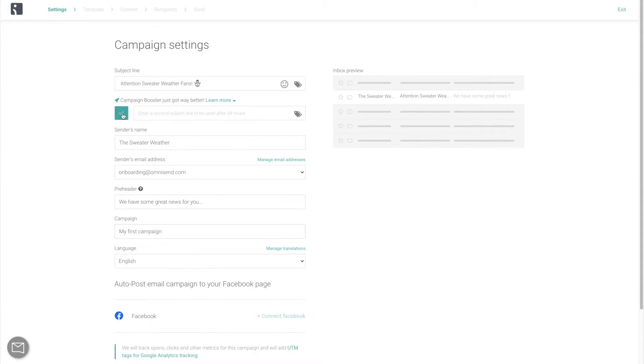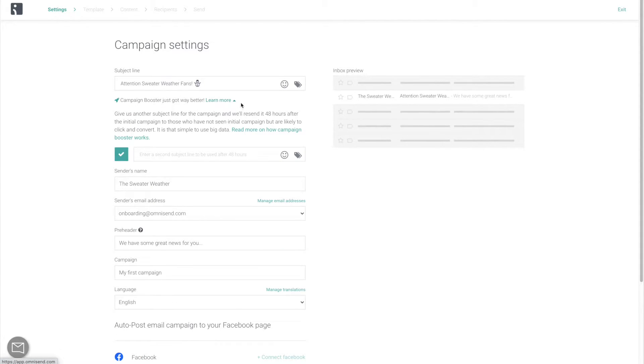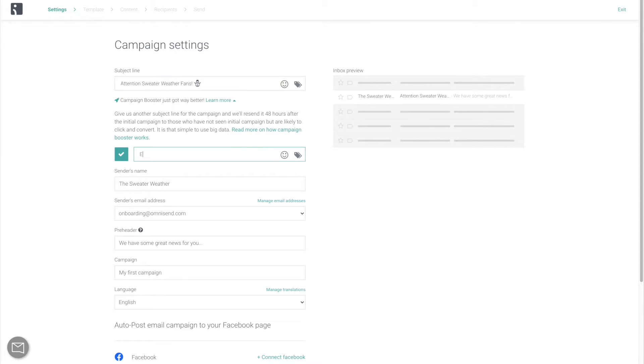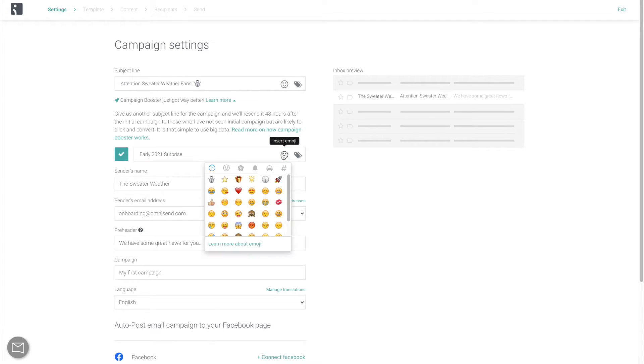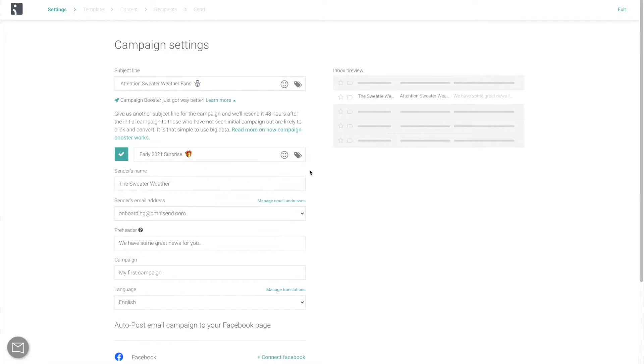Finally, for your most important announcements and craziest deals, take advantage of the campaign booster. It is going to resend your email to contacts who have not opened it within 48 hours, with an alternative subject line. When not overused, it brings in an average of 30% of additional revenue on top of the initial campaign.